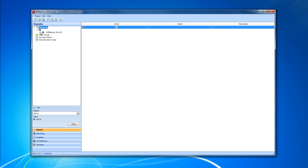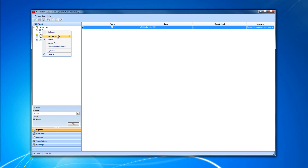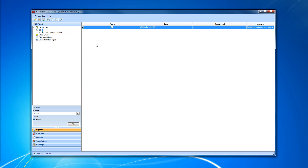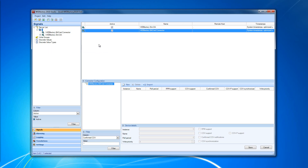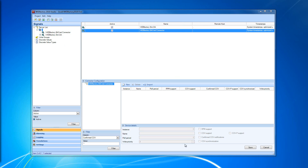To add the BACnet connector, we'll need to select our server, right-click on it, select New Connector, and select BACnet Connector. The BACnet connector we just created is added to our connector grid in the main view of the server. The BACnet connector configuration panel, which is on the lower side of the main view, allows us to customize our connector.